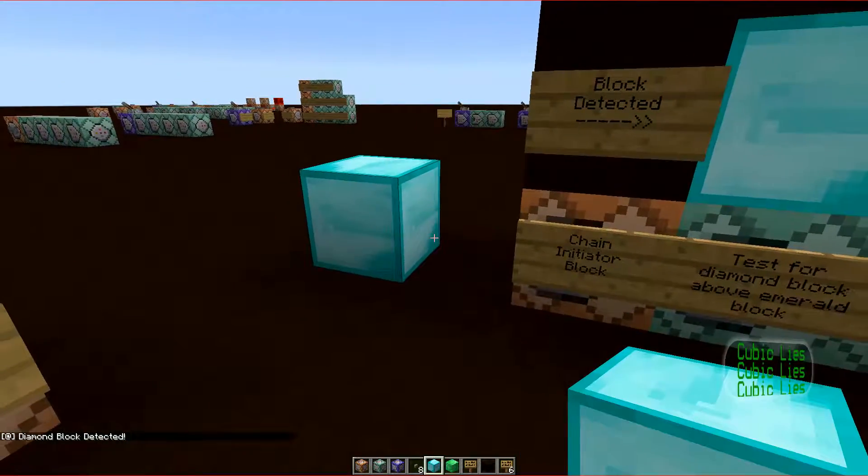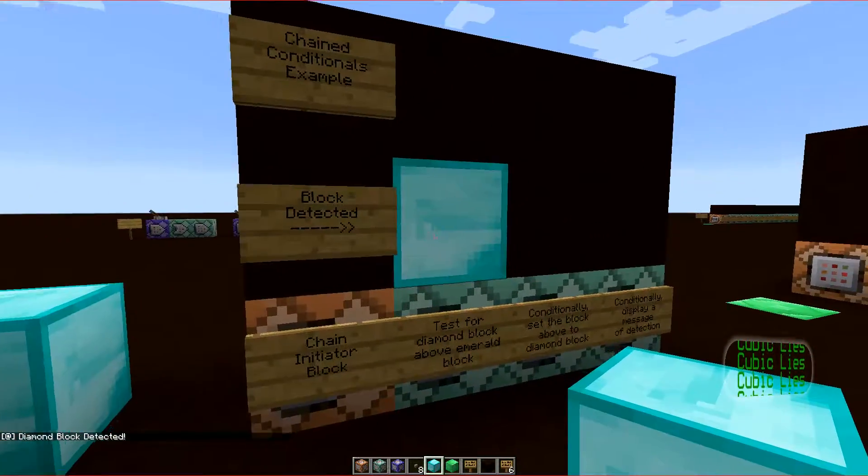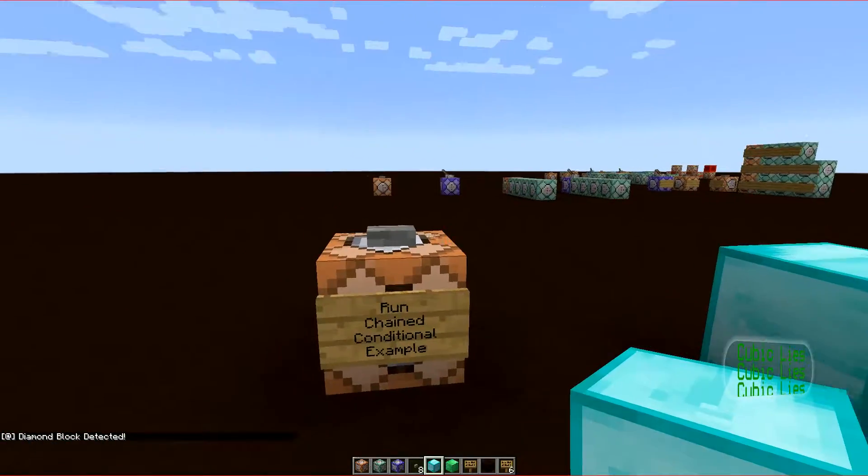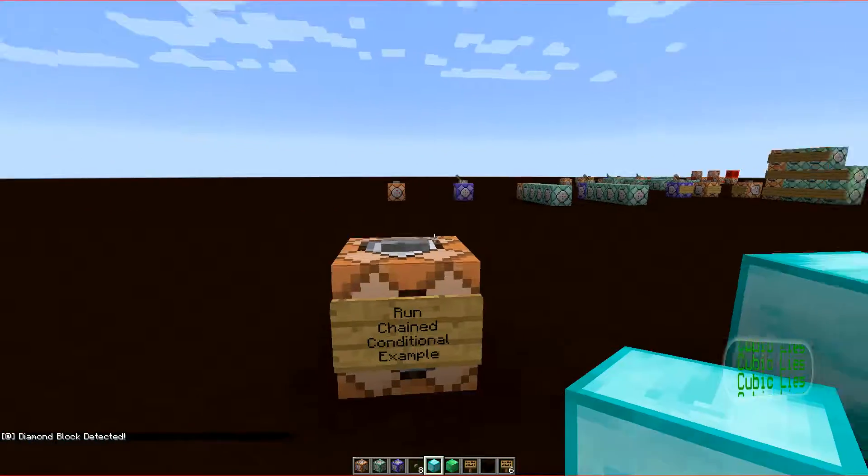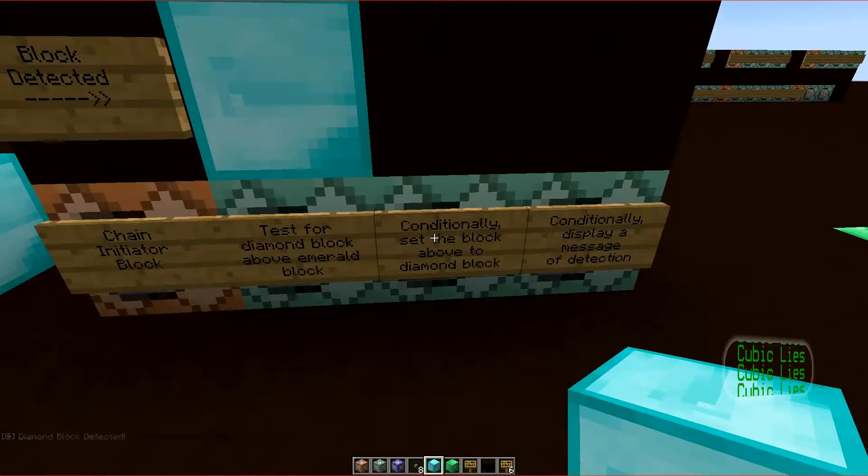As you can see, if the diamond block already exists, the set block command will fail, and therefore, the message does not display.